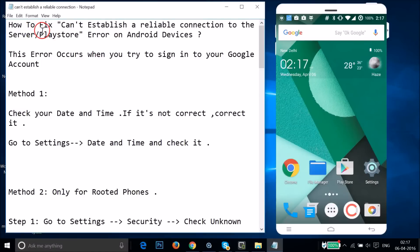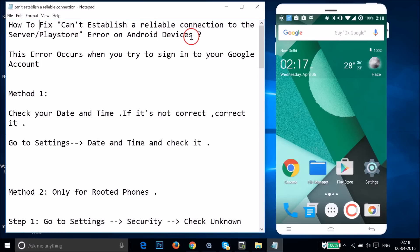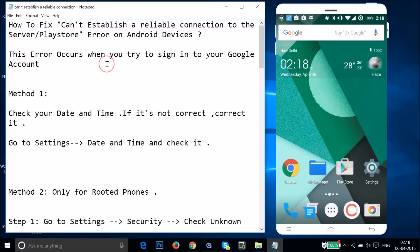Hi guys, in this tutorial I'm going to show you how to fix the 'Can't establish a reliable connection to the server' error on Android devices. This error occurs when you try to sign into your Google account or Google Play Store account.